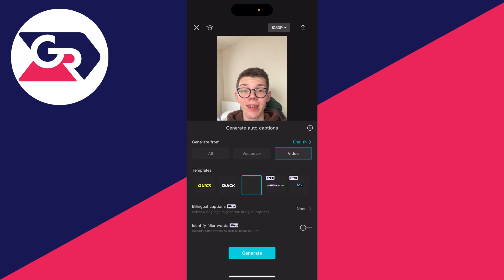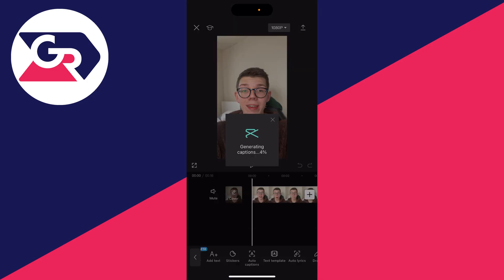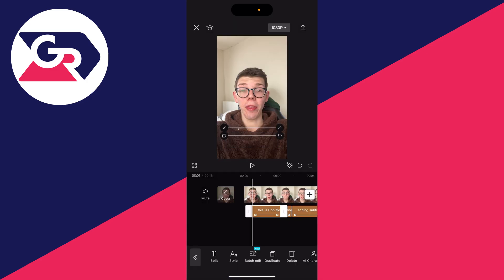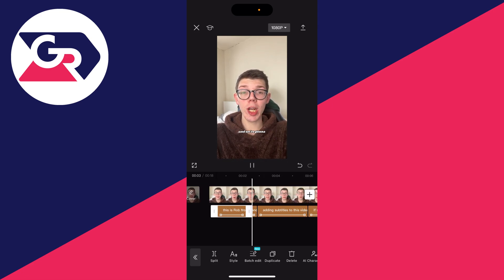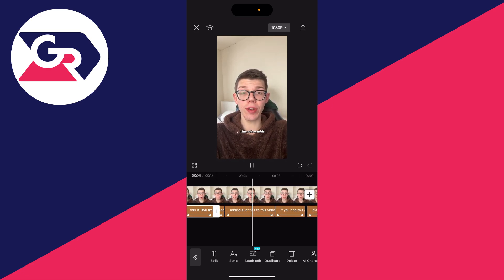In this case I'll use this free one here. You can also choose if you want bilingual captions or to identify filler words, but you do need pro for that. Once you're ready, click on Generate — and just like that they've been generated. When I play it back you can see the subtitles appearing on the screen.